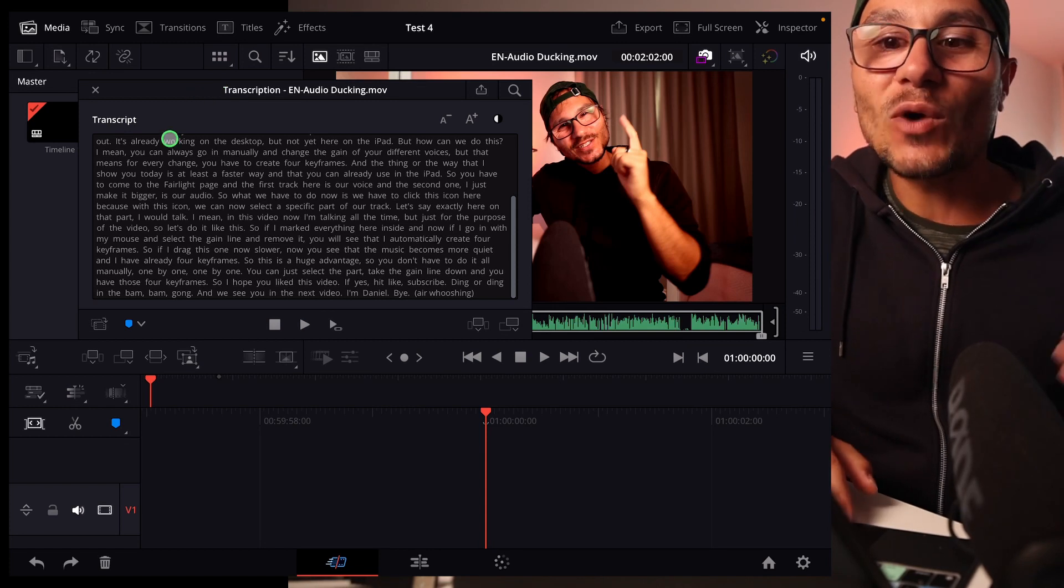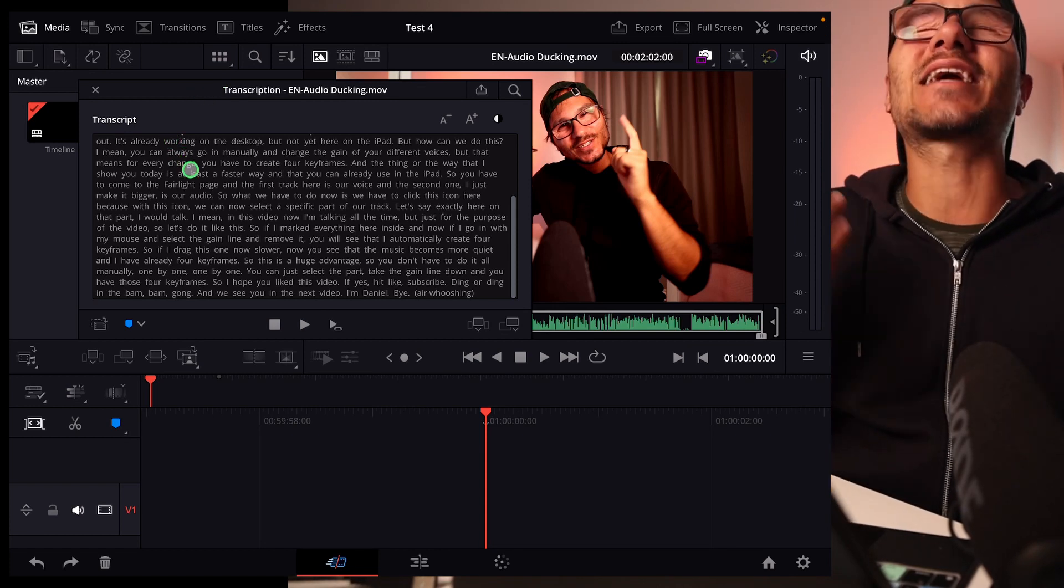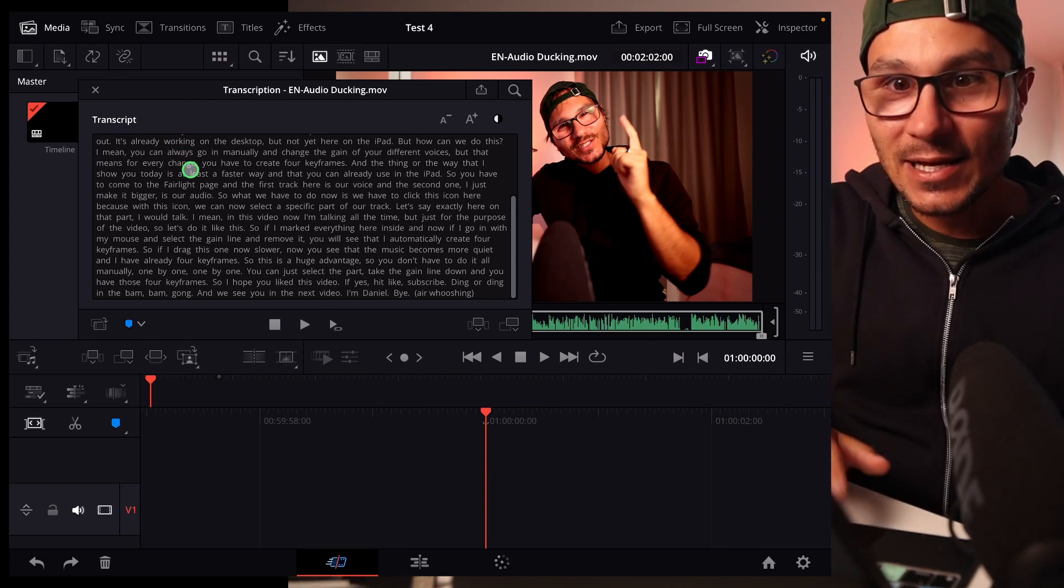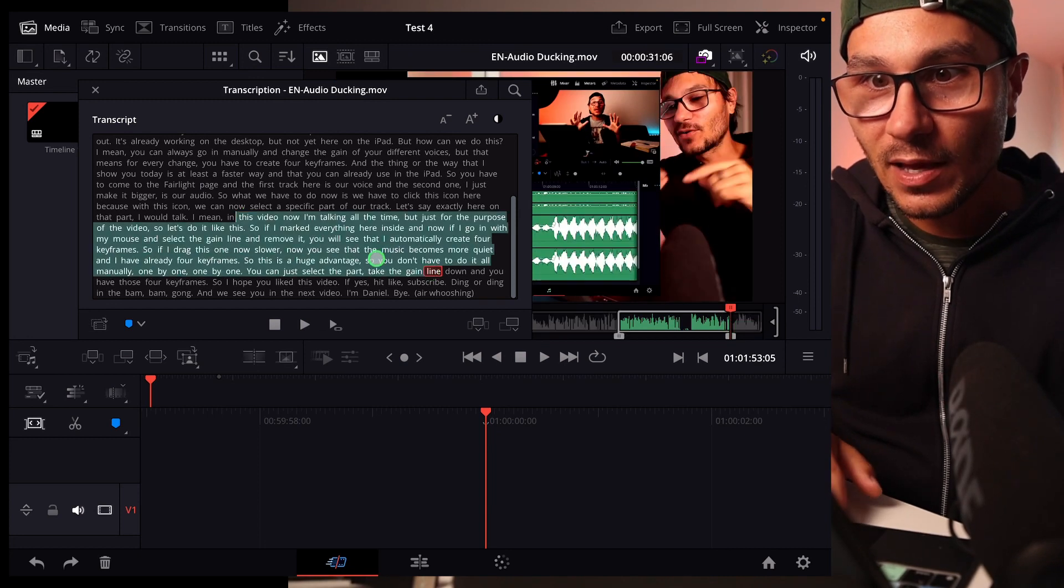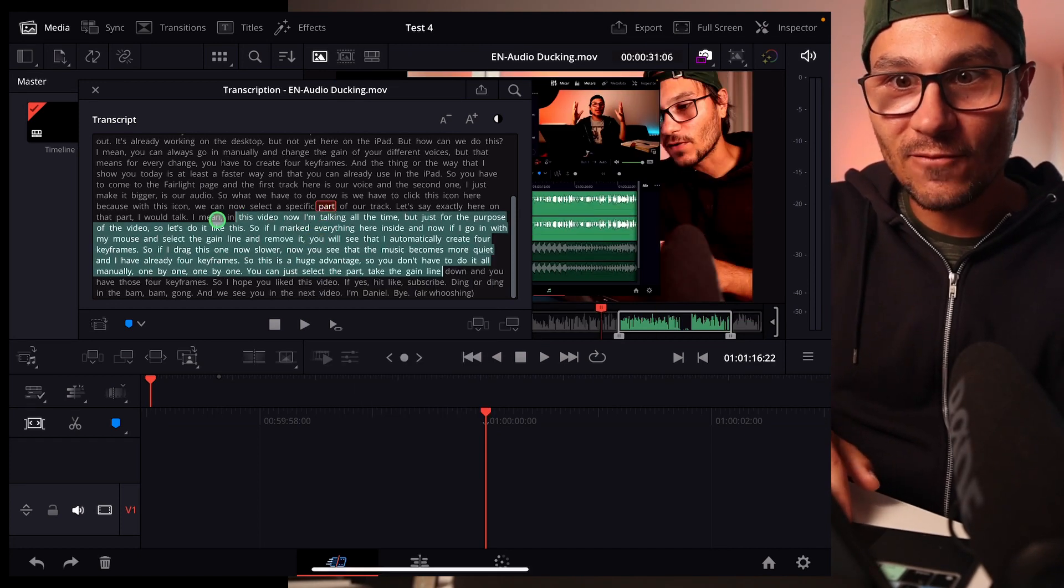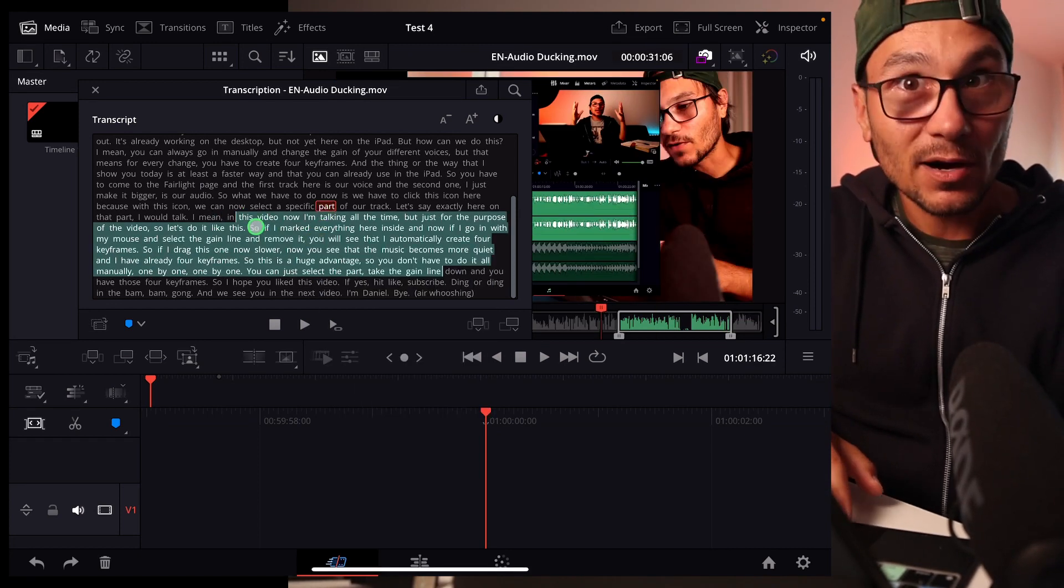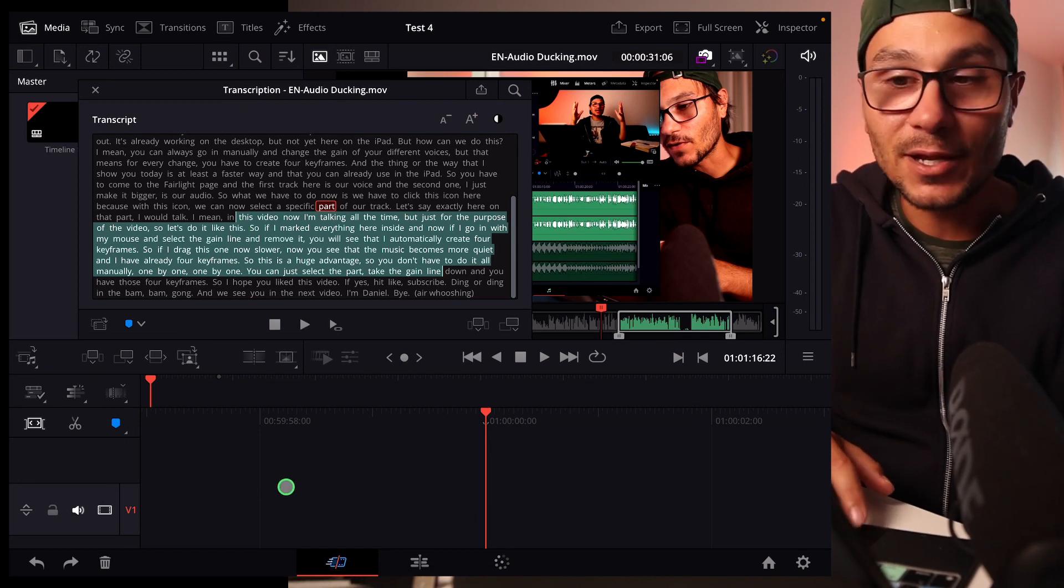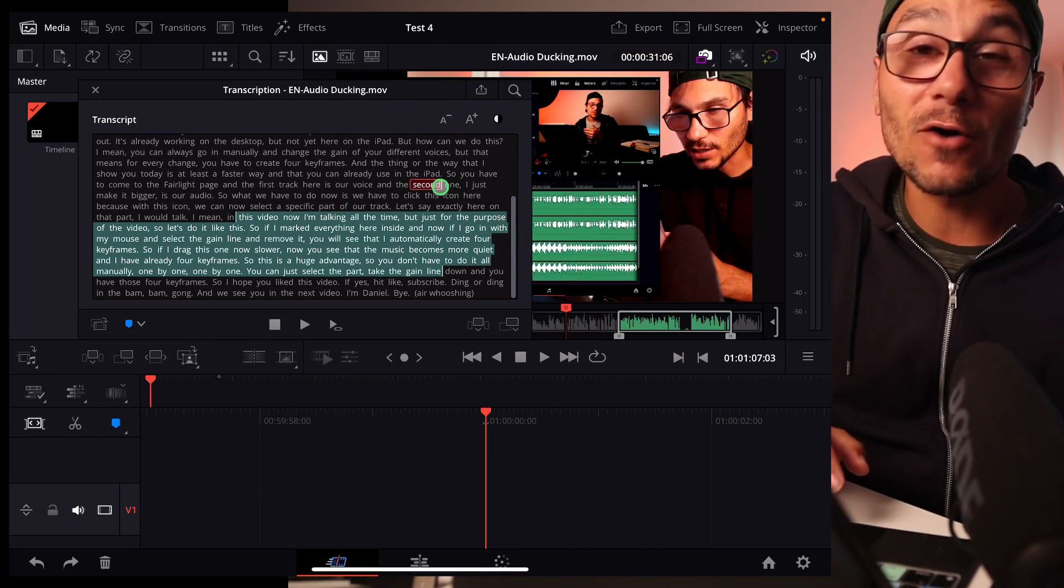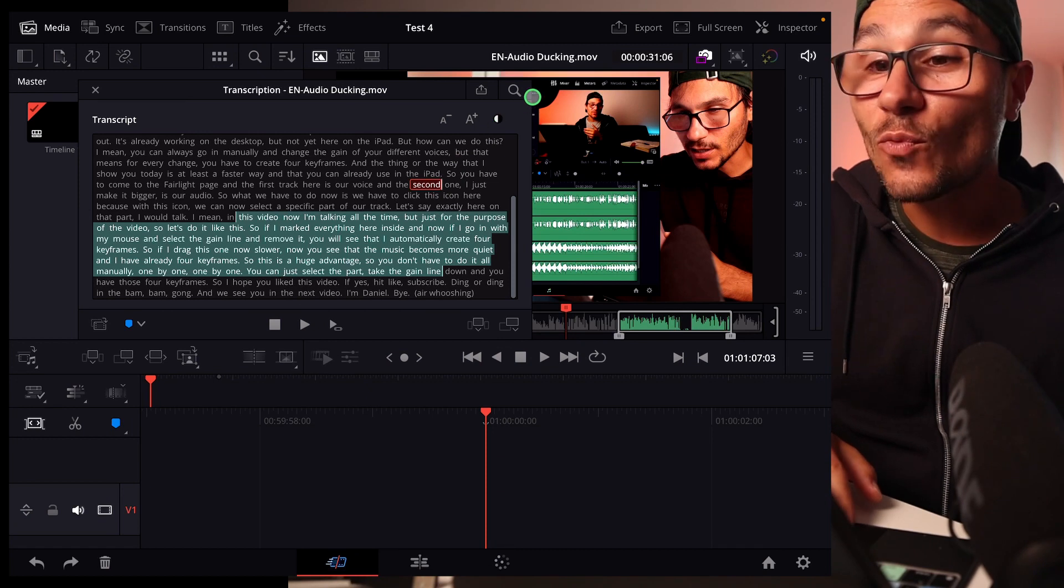So what do I mean by that? Why is this so powerful and why am I making a second video about this? If you go in here, I showed you already that you can now even select parts in this transcribe audio and put it onto your timeline. But there is an even more powerful feature that I totally forgot to show you.